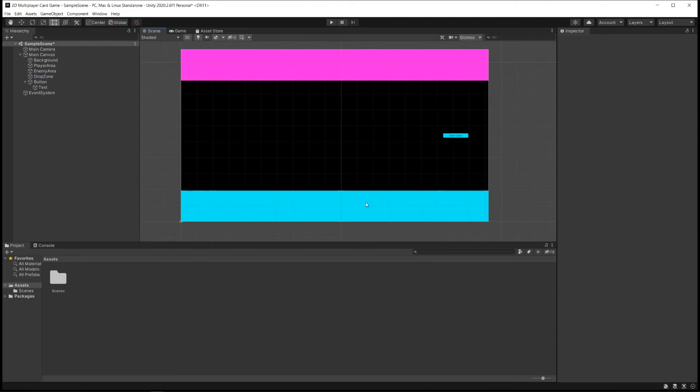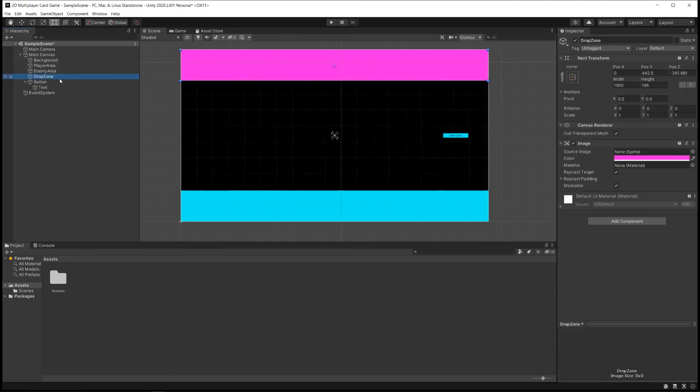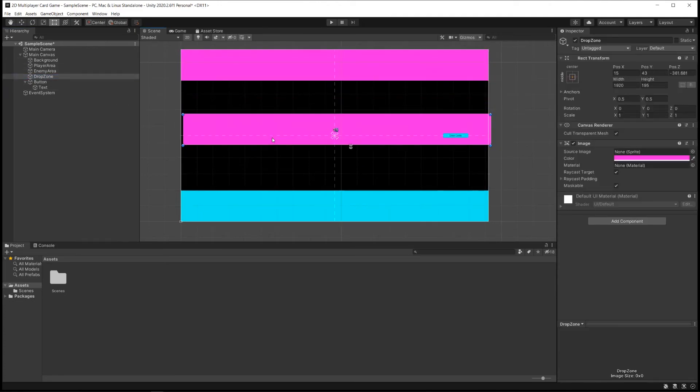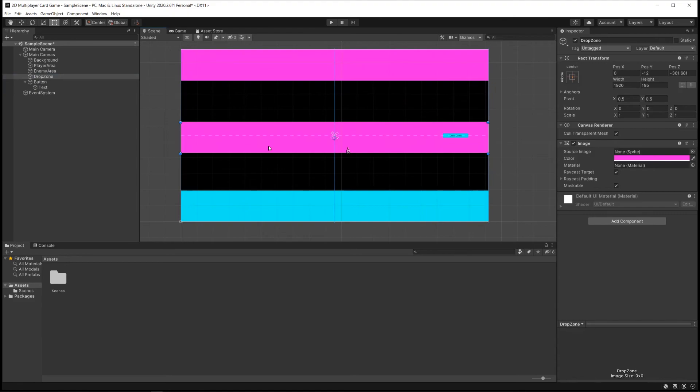We can put it right next to the Enemy Area and the Player Area. And let's just make sure it's selected. Oh, it's up here. And put it right in the middle here. And it snaps right to the grid which is great.